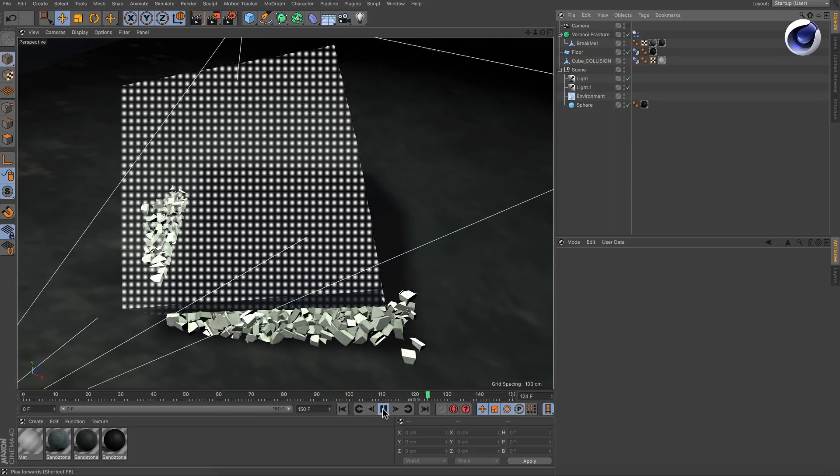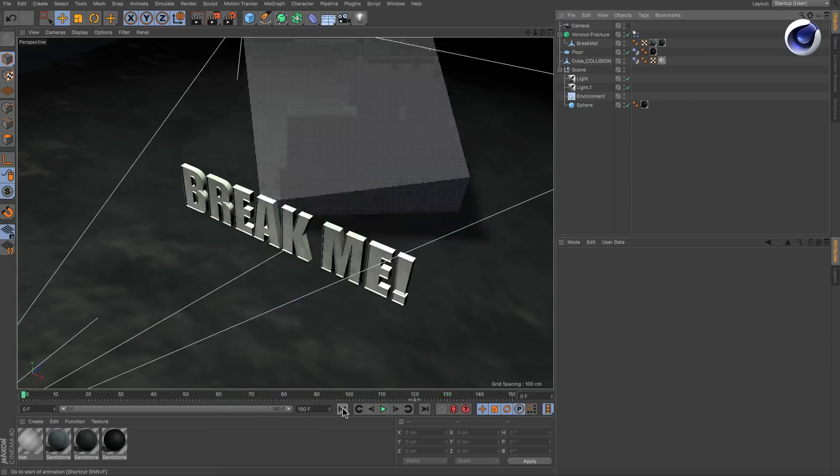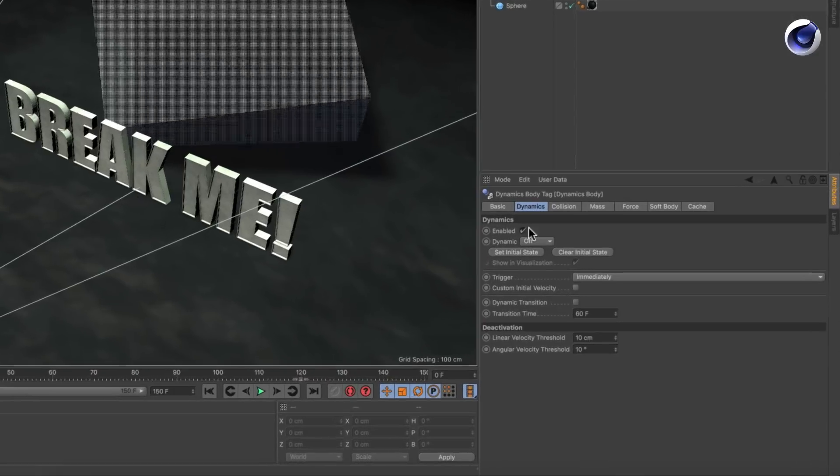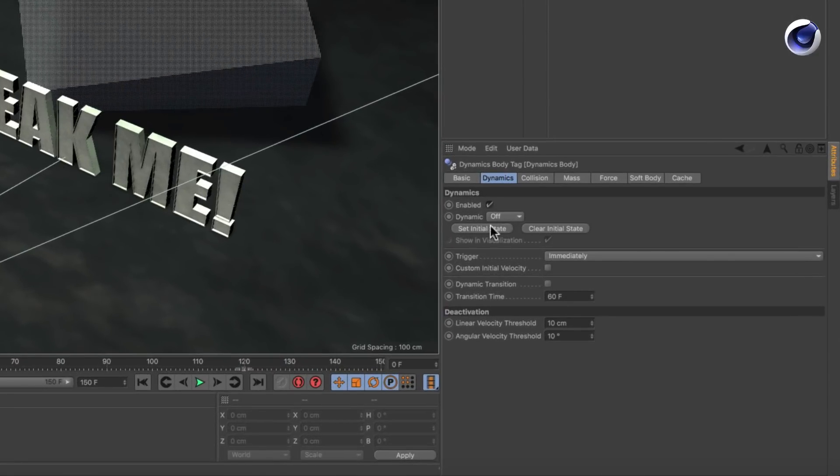In order to get rid of those collisions, we need to adjust one more parameter in the cube's collider body tag. Just change dynamic from off to ghost and hit play.